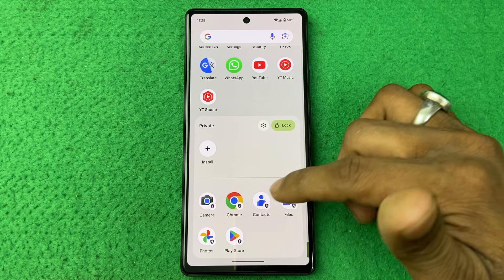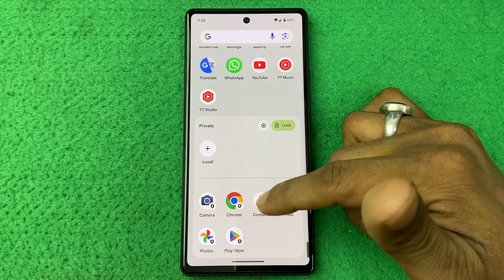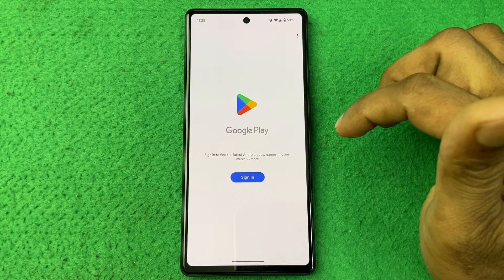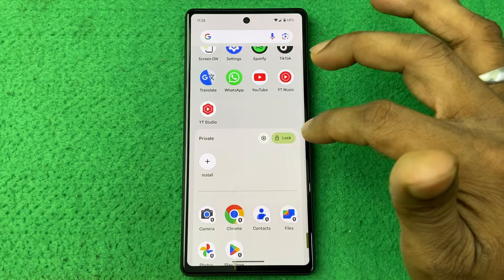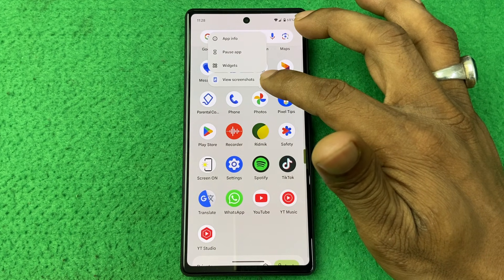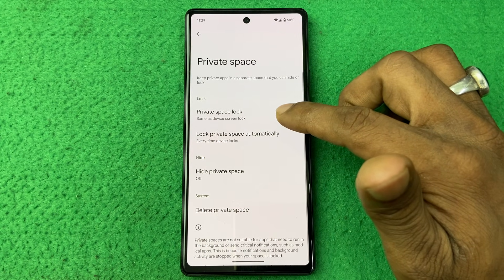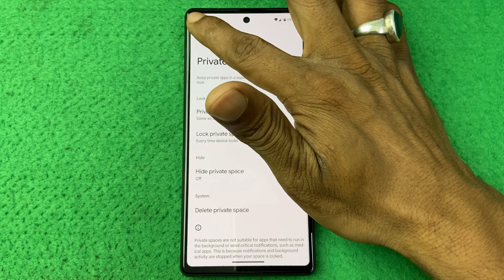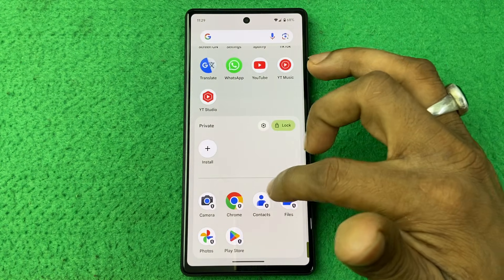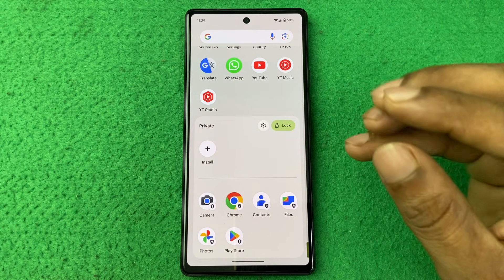Here it's already showing some added apps like Camera and Browser. I can add more apps from here, or install apps here, or I can lock any of them from here. So I can go back and add to Private Space — that's the way you can lock your apps on Google Pixel.